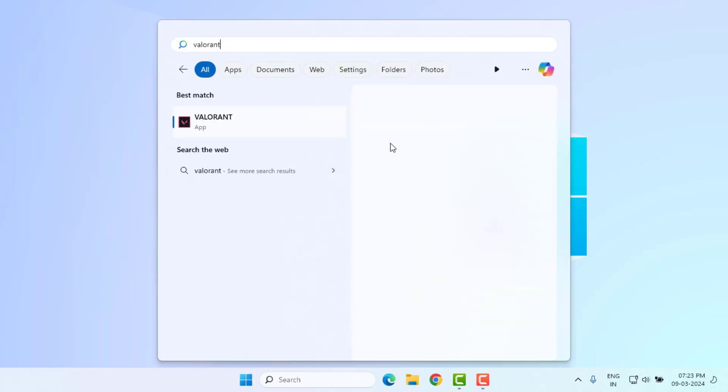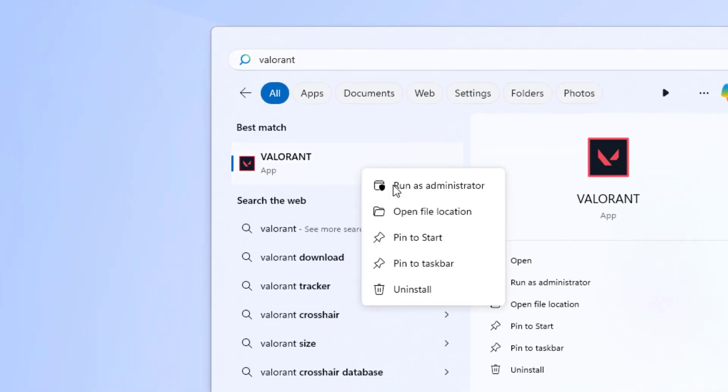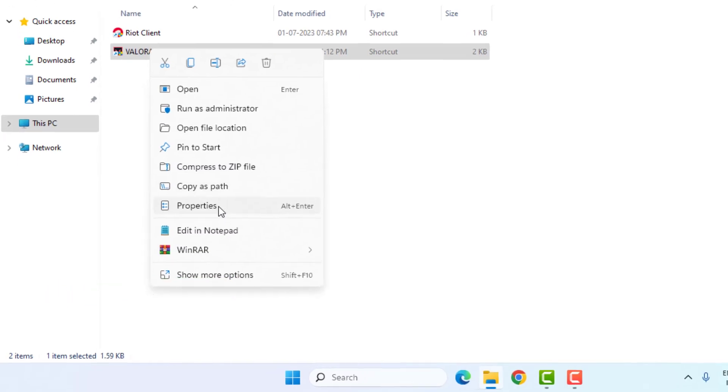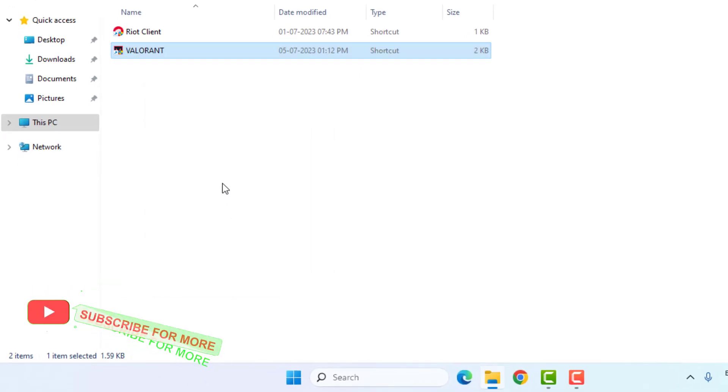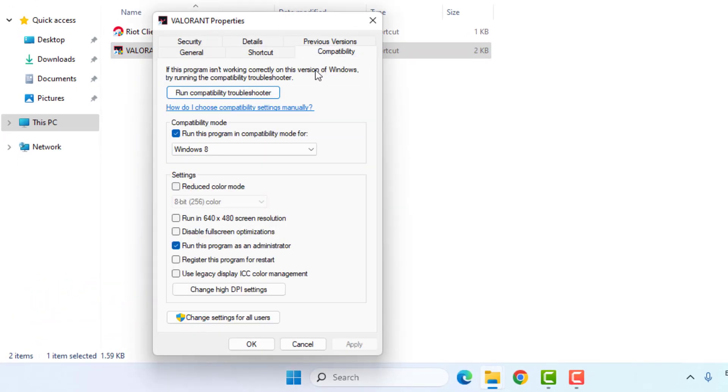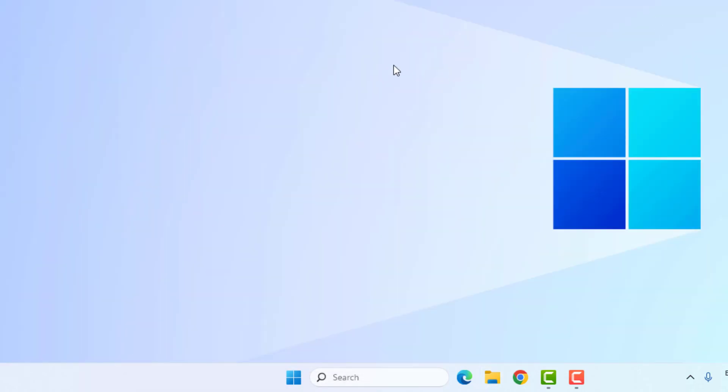Method number three: Again, open Windows 11 search bar and type Valorant. Right-click on Valorant application and click on Open File Location. Select Valorant application, right-click, click on Properties, and go to Compatibility tab. Check this box 'Run this program in compatibility mode' and also check this box 'Run this program as an administrator.' Click Apply and click OK, close the settings, and restart your PC or laptop. Problem is solved.